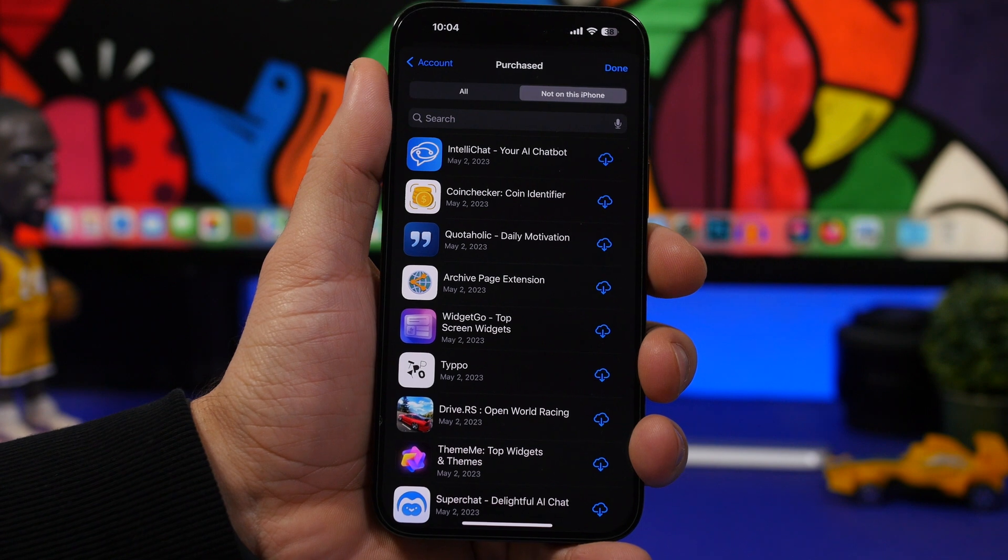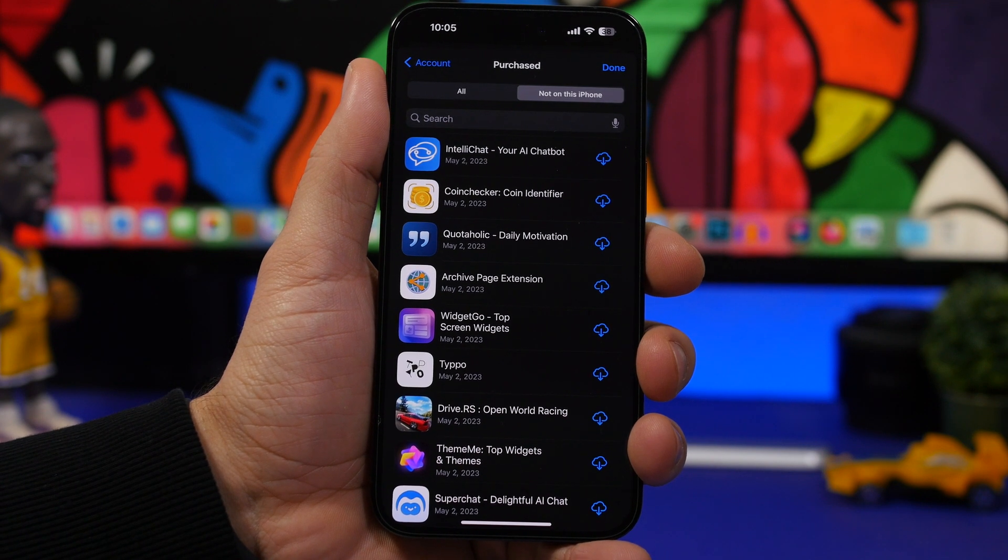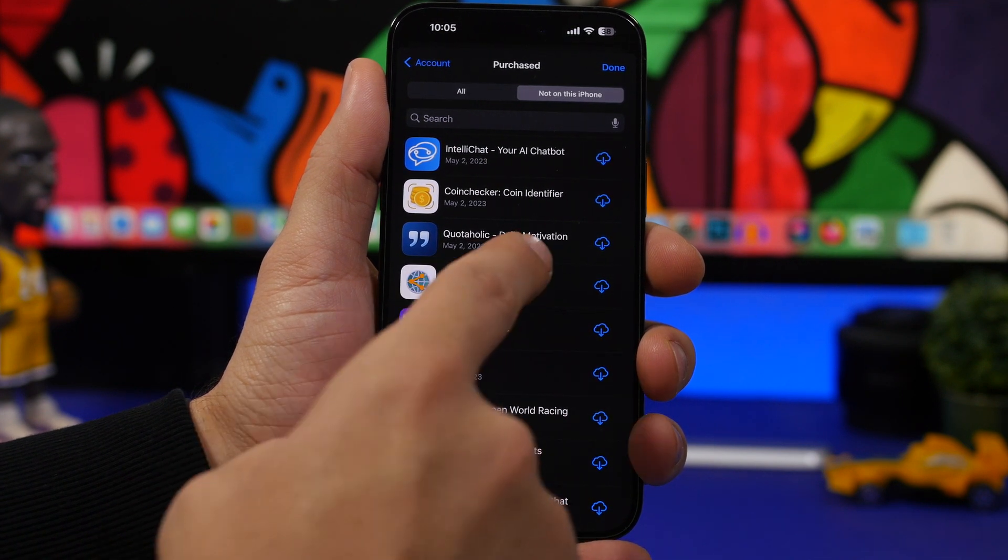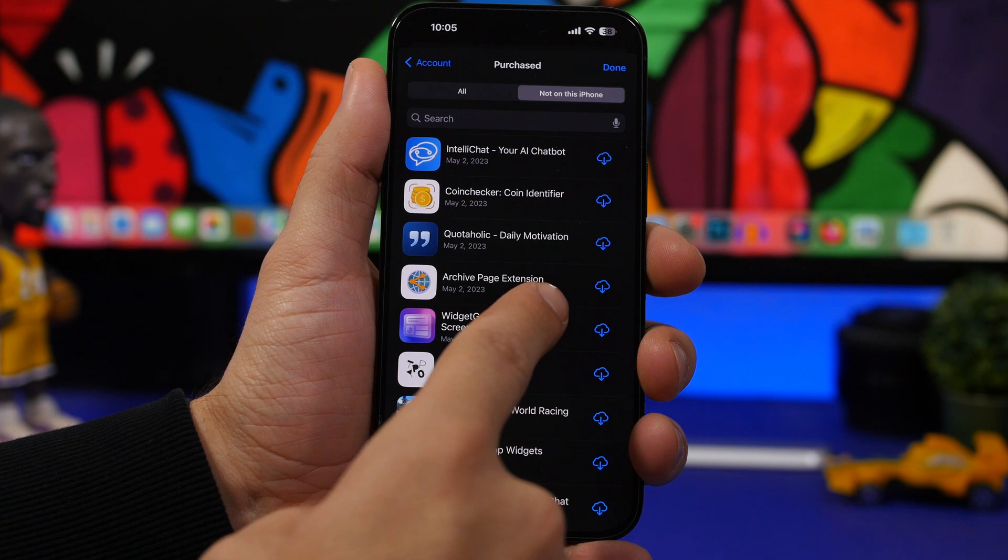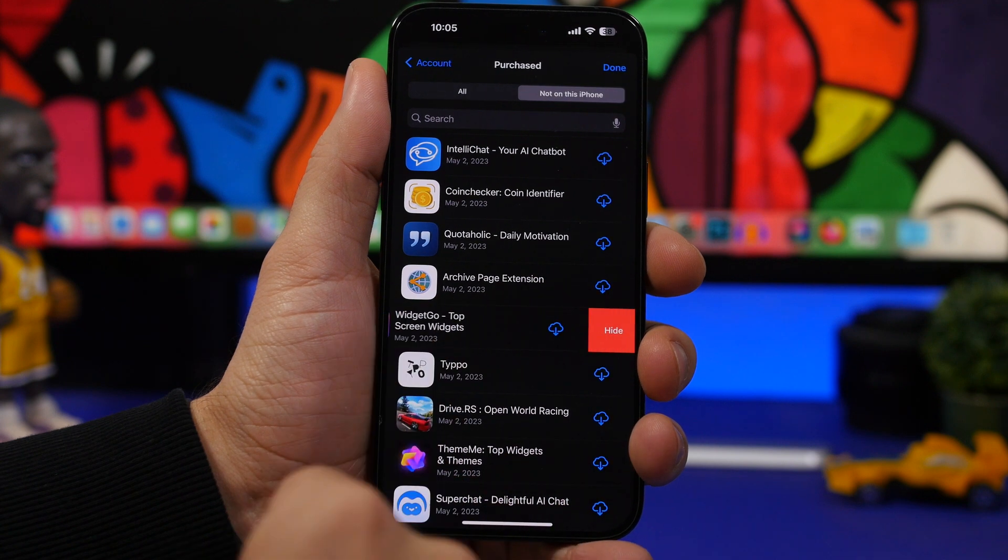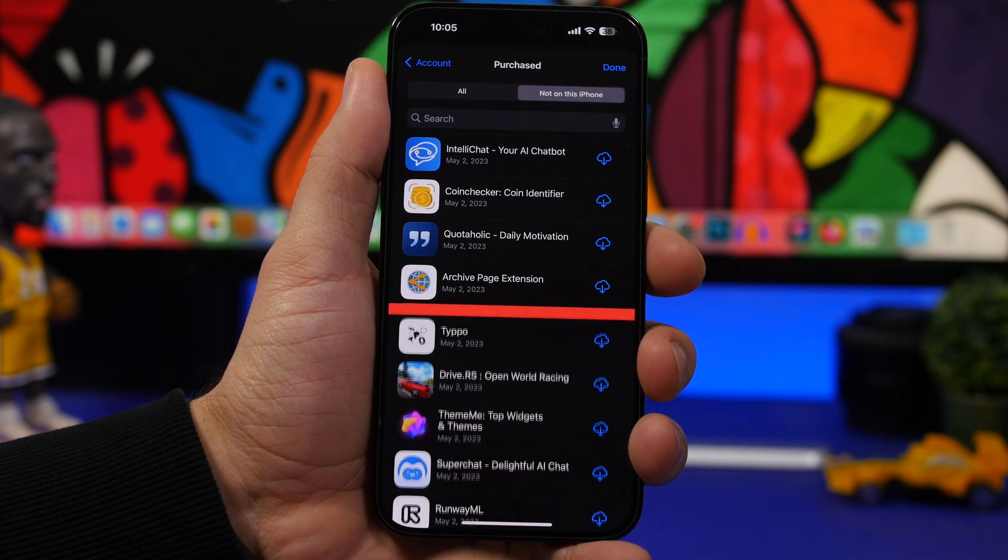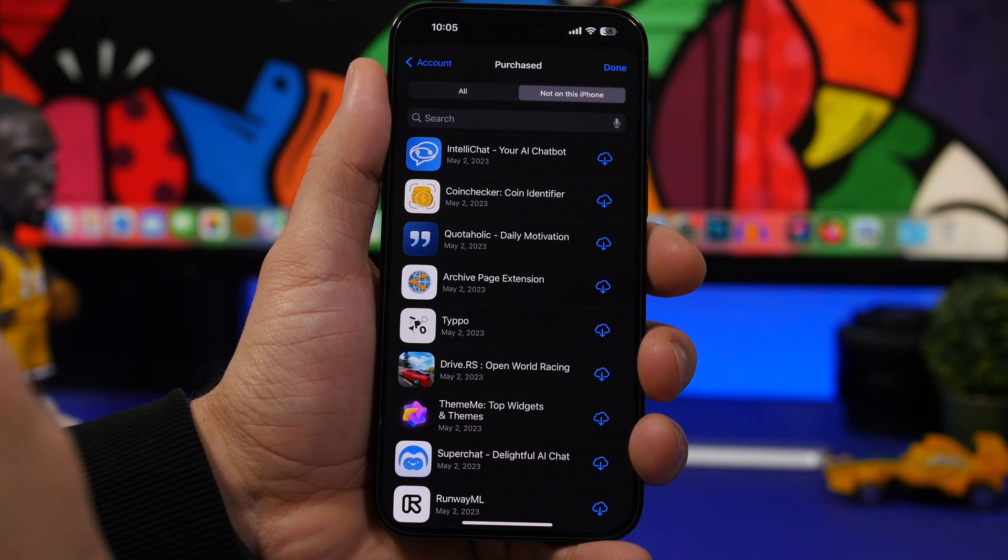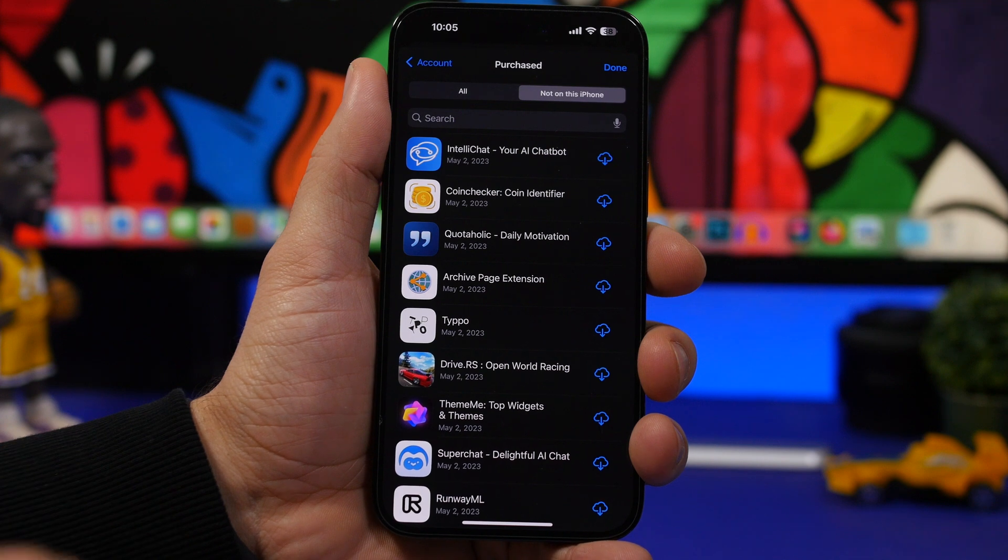So what you need to do to completely remove an app from your account is go ahead and just swipe like this and tap on Hide. That removes the app from the account.